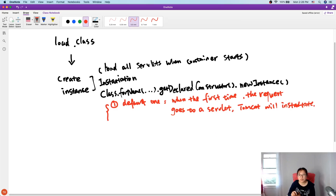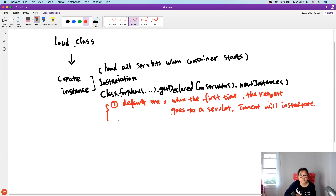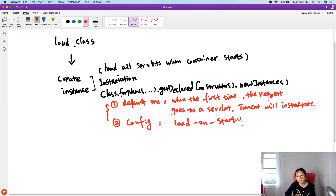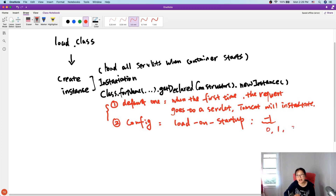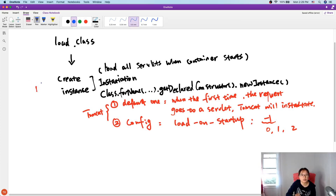So by default, when Tomcat starts up it doesn't pre-instantiate the servlet - only when the first request goes to that servlet does Tomcat instantiate it. The second option is configurable: you can load the servlet when the container starts. You may remember the configuration called load-on-startup. The default value is minus one, meaning it doesn't load on Tomcat start. You can set it to zero, one, two - lower numbers have higher priority on startup.